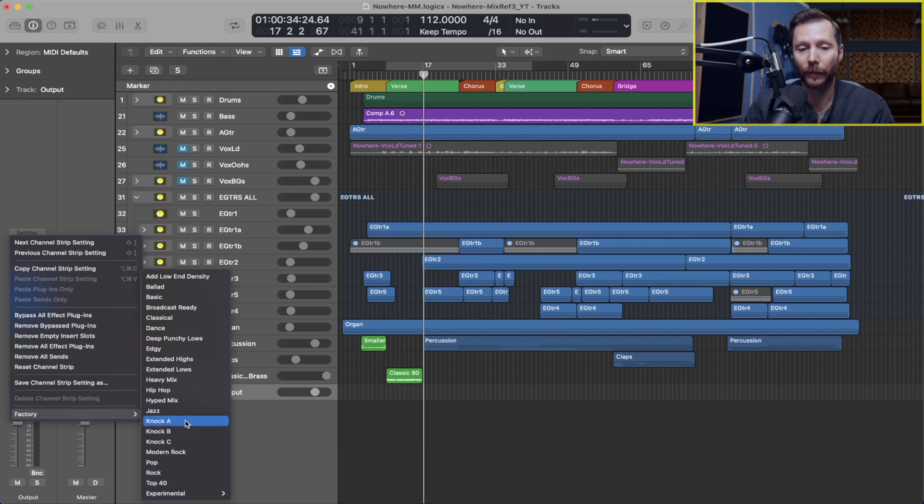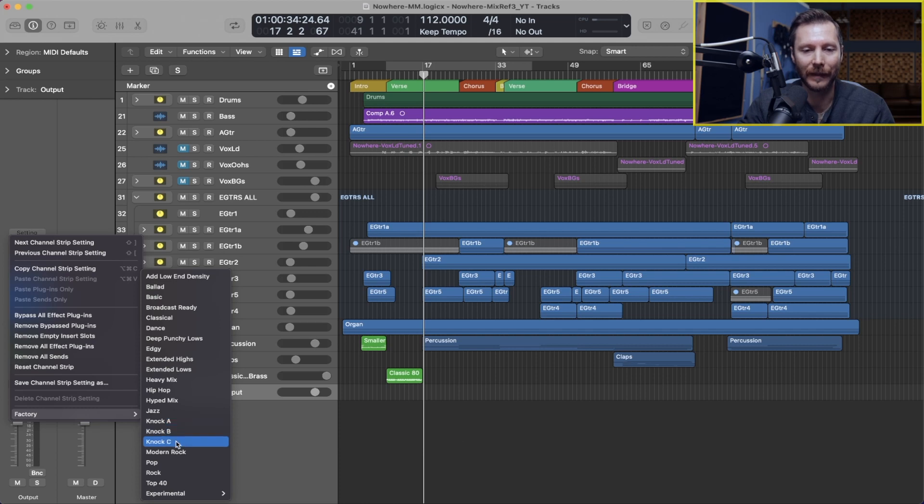But if I go to settings and I go down to factory here, you have a full list of mastering presets. And there's three new ones added: NOC A, NOC B, and NOC C.